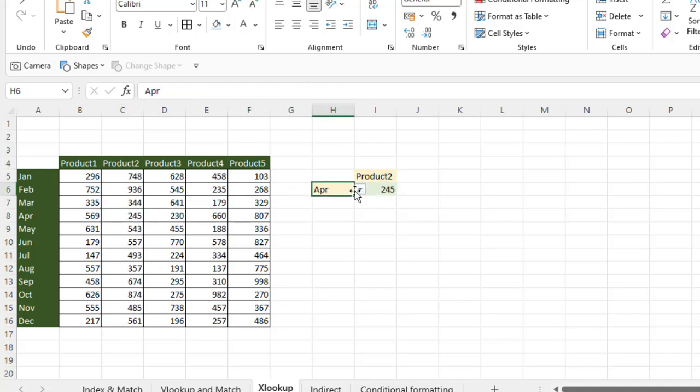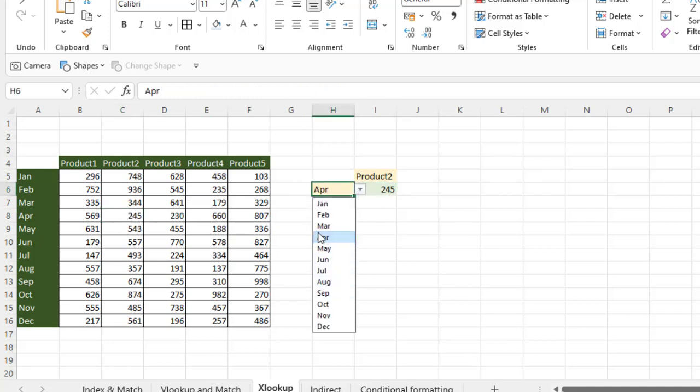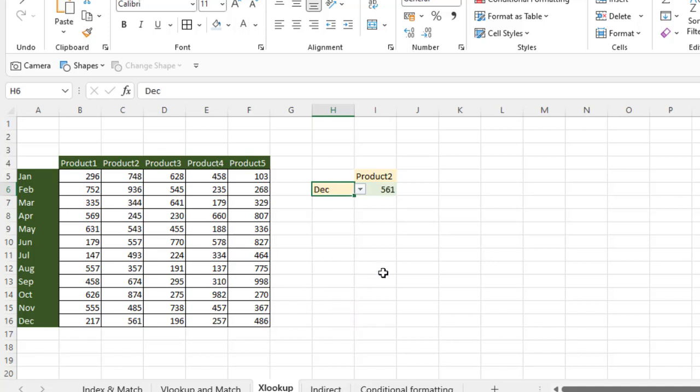Again, I'm going to change anything — let's say I'm changing April to December. So it is changing.